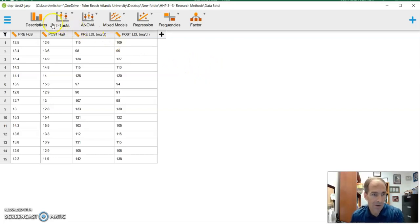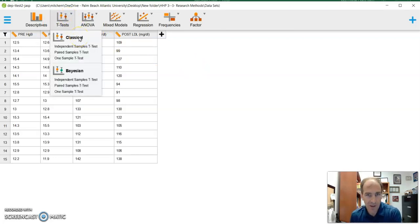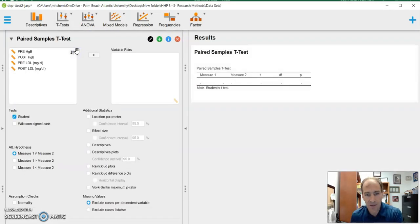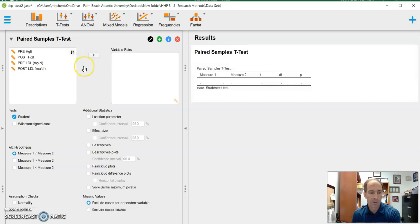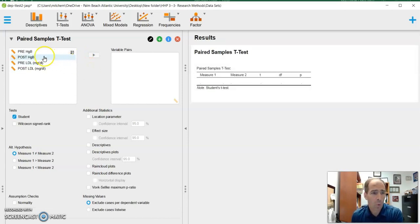So I'm going to go to my test options, we're going to go to t-tests. And again, we're going to use the classical tests here in JASP. And we're going to do a paired sample t-test. Okay, so now we've opened up our analysis. So what it wants to know is, what are your paired variables?